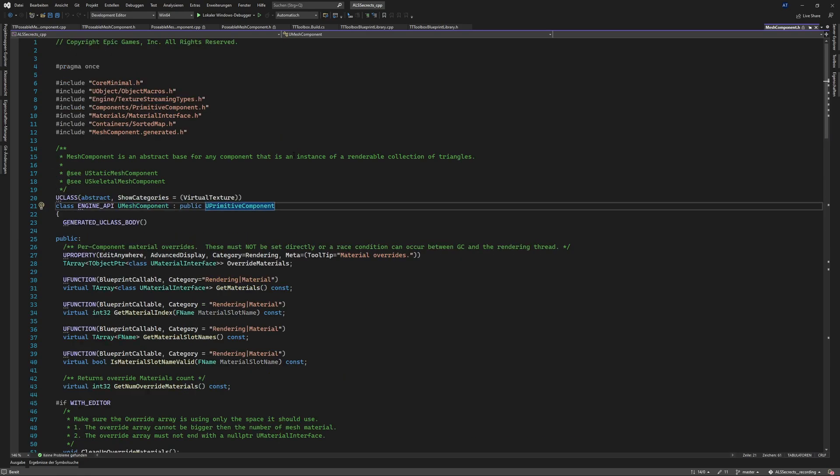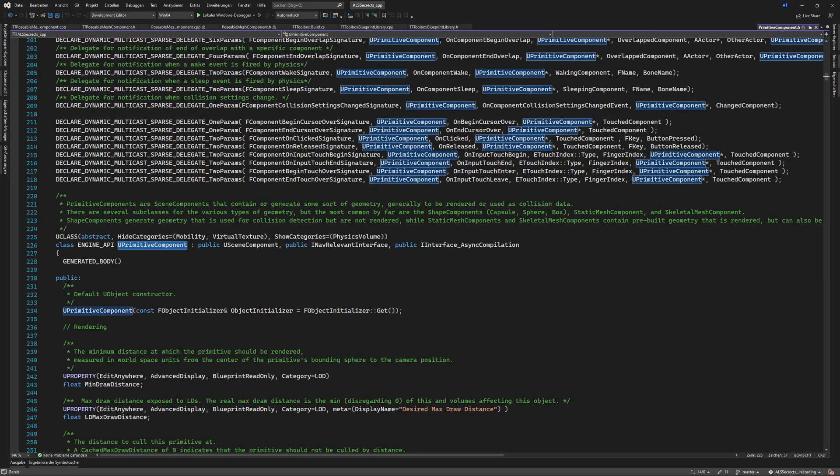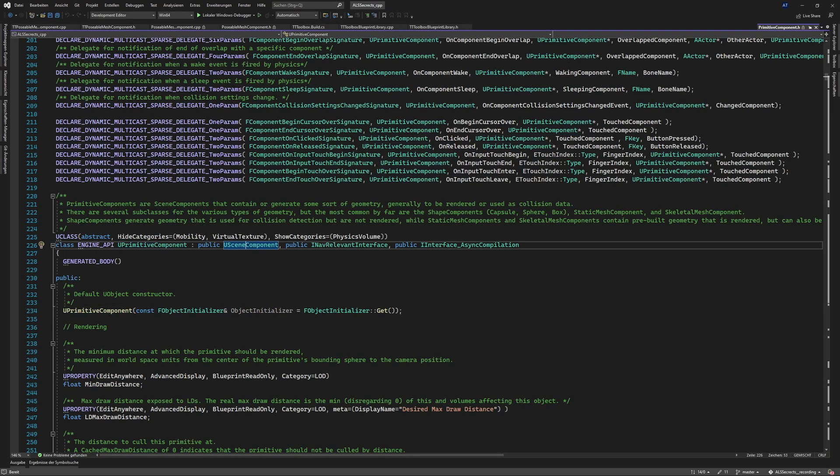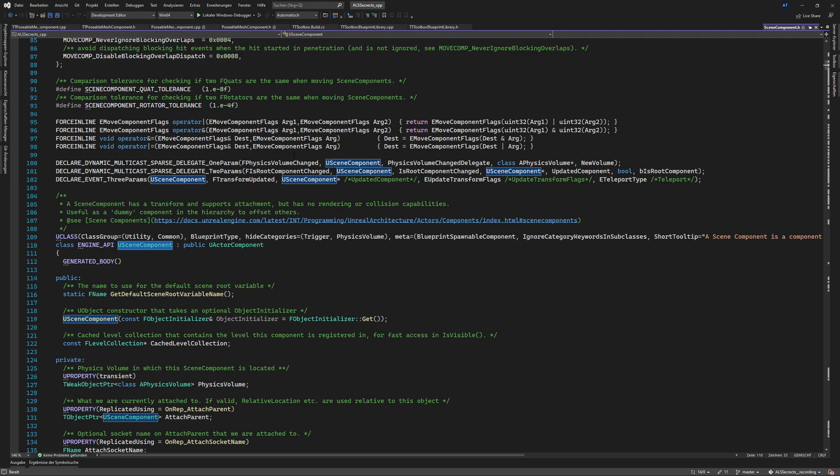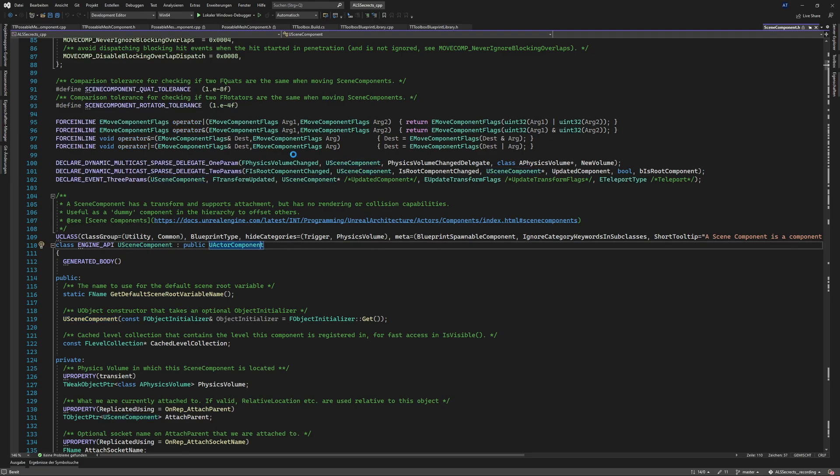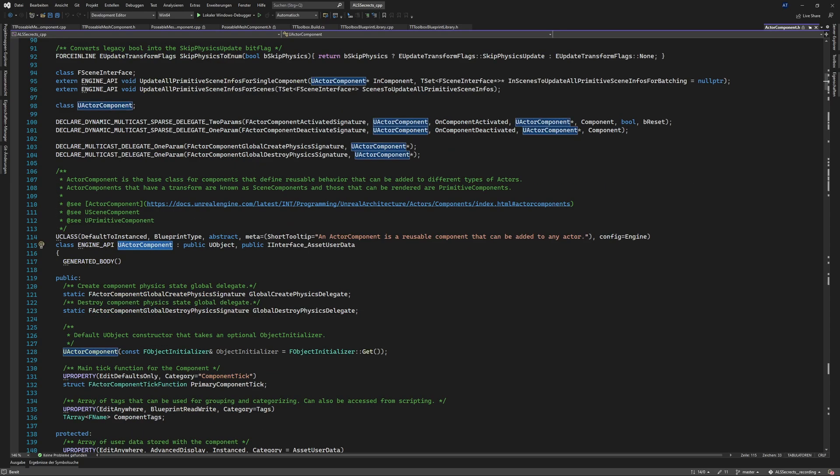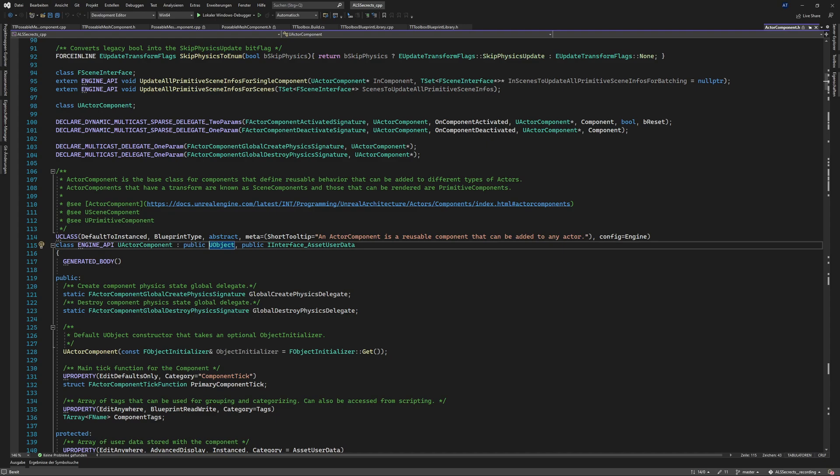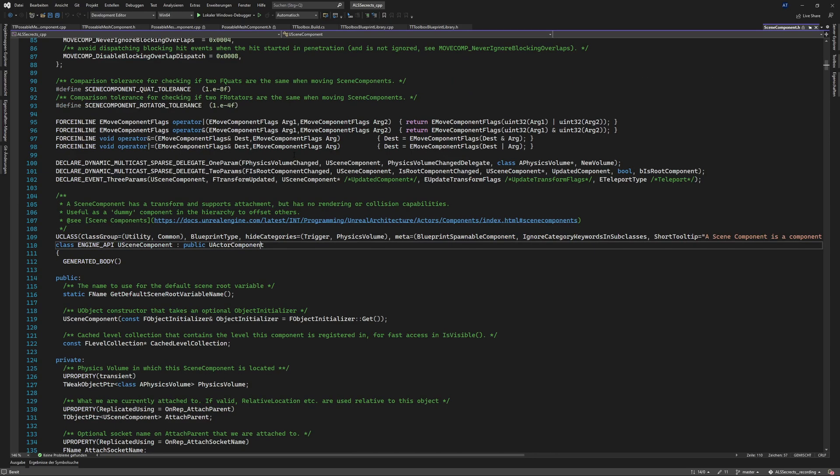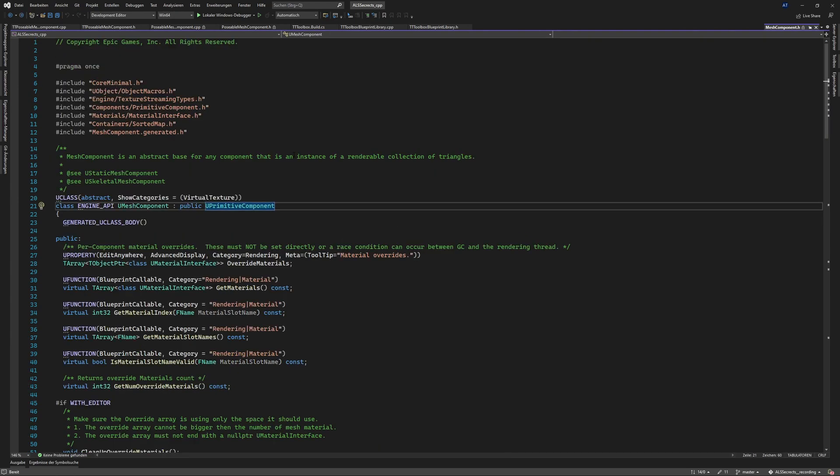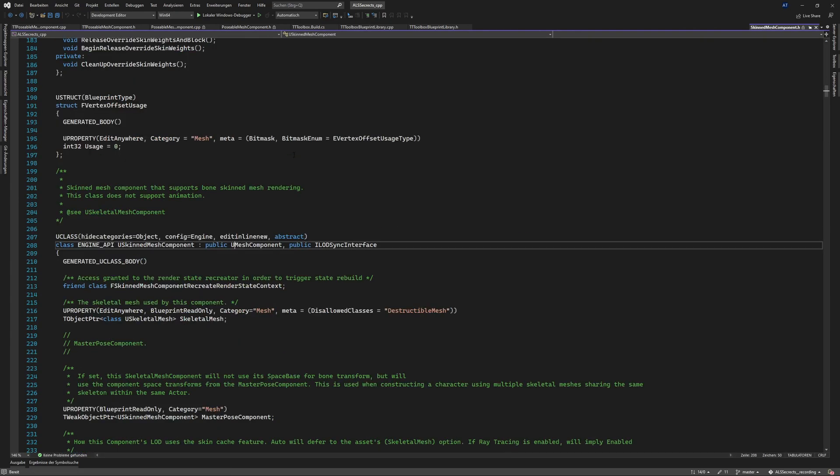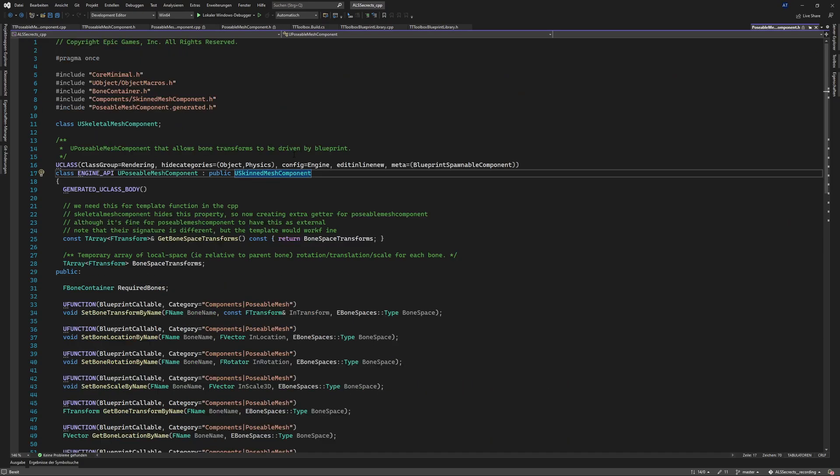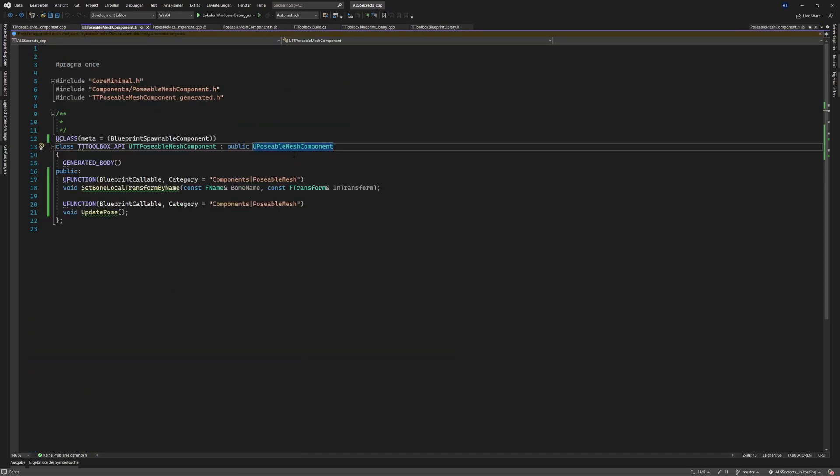A primitive component is a scene component it's quite a long hierarchy and here we are an actor component and then we should see the u object. Every class that is created in Unreal Engine is a u object basically not all but most of them. So we go back with control minus.